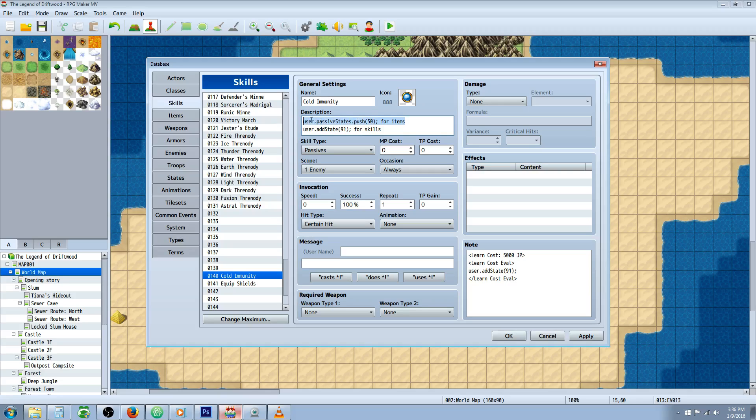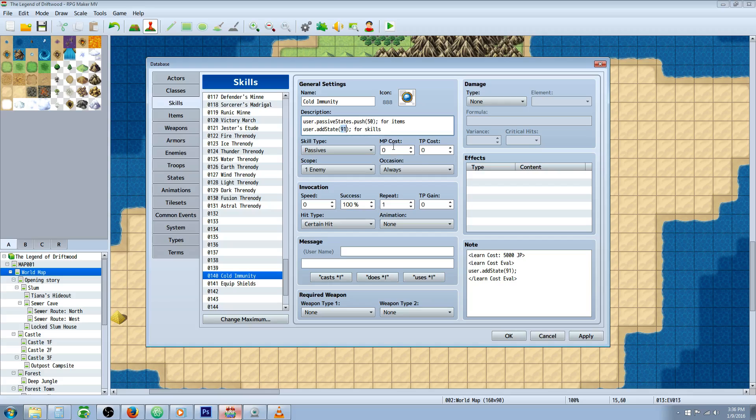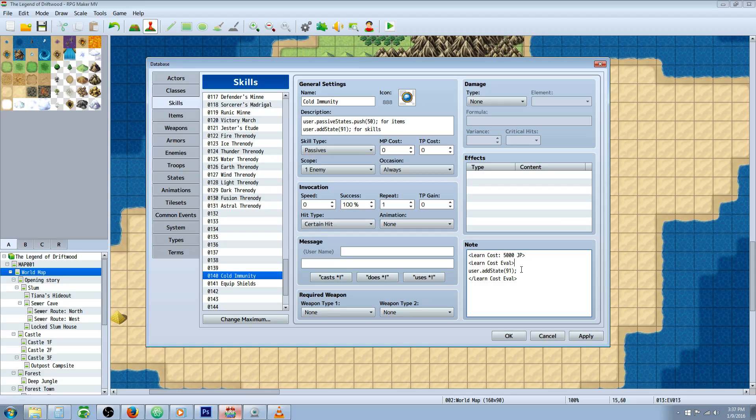For items, you can use a note tag called user dot passive states dot push with the number of the state. But for skills, you want to go user dot add state. I think if you did a recover all event in the game, including inns, it'll probably erase it. You'd have to custom build your inns.